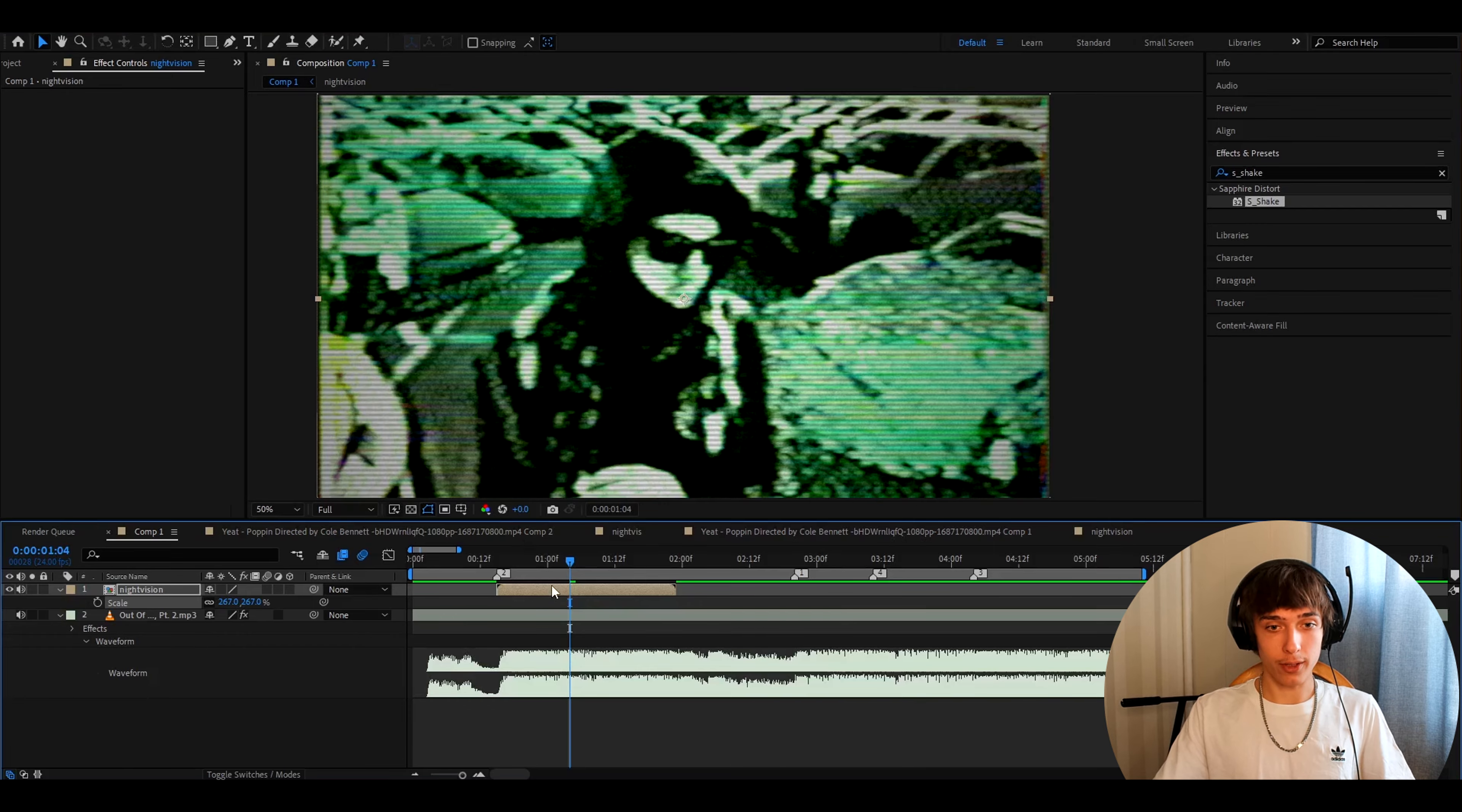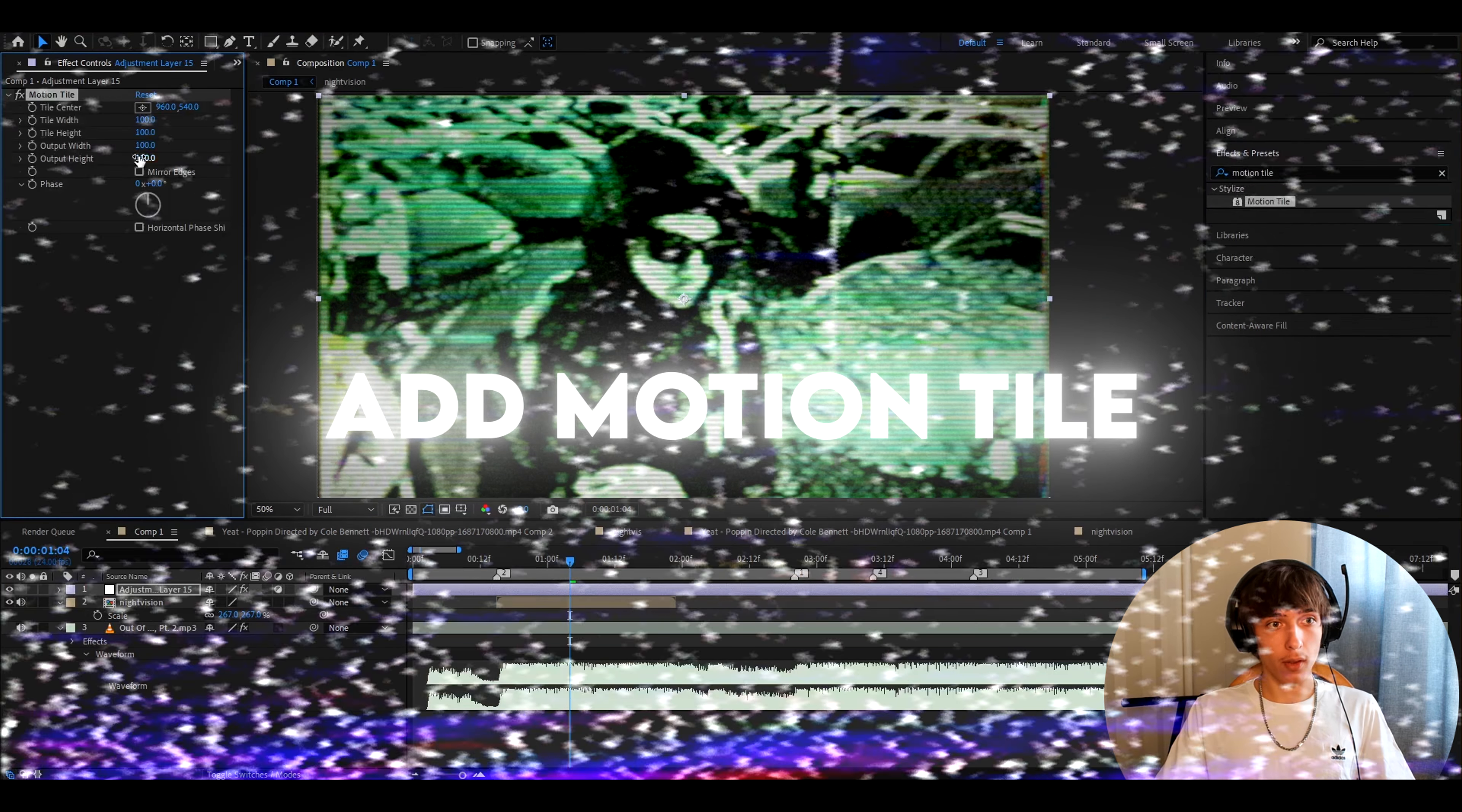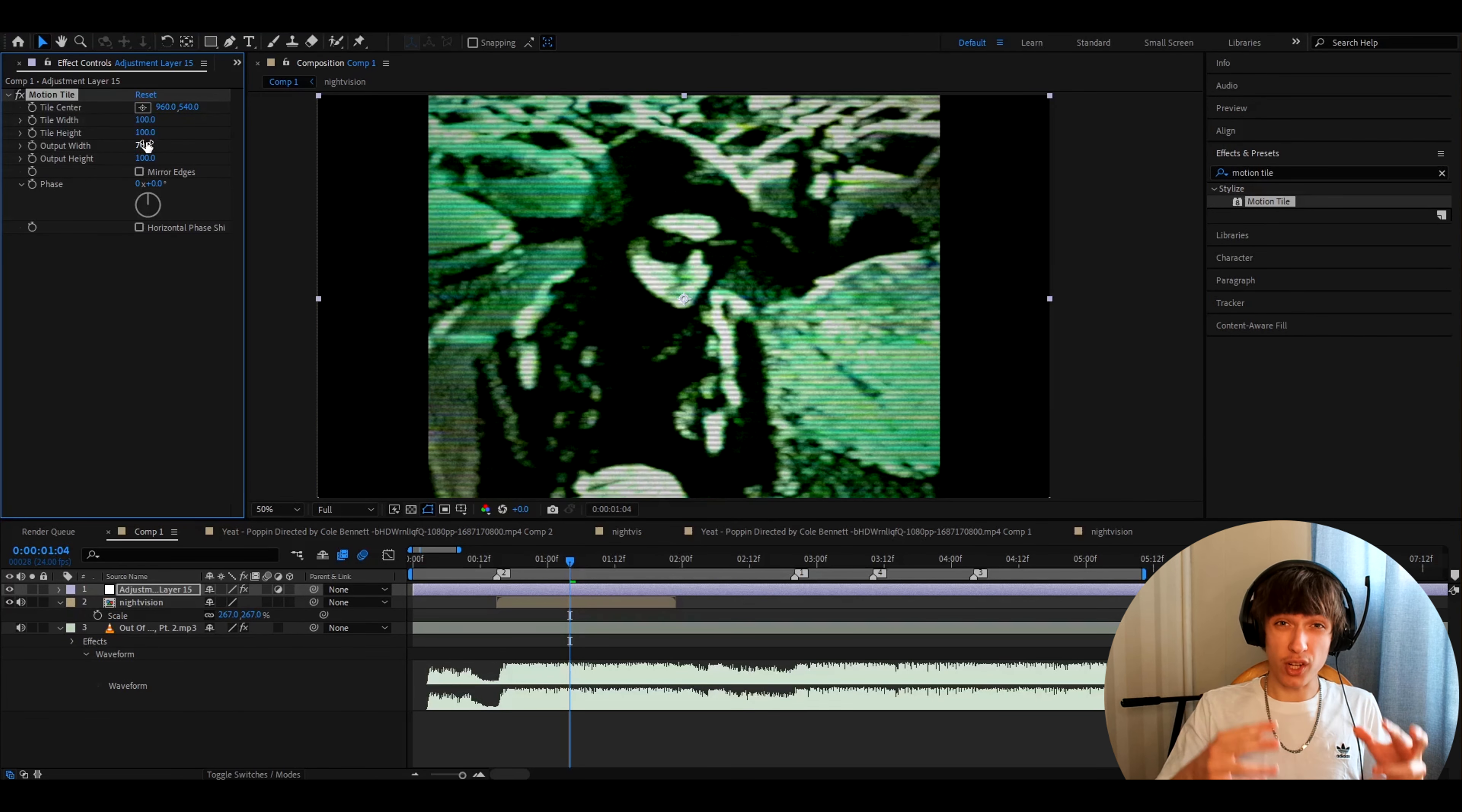So what we can do now is we can press ctrl Y and we can add motion tile. Let's make the output width to 70.